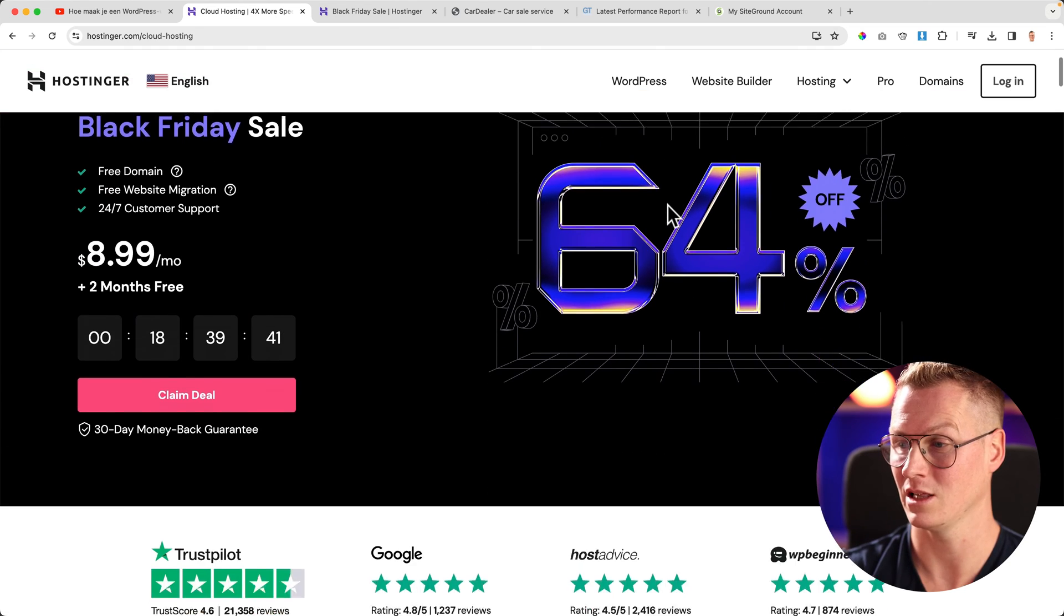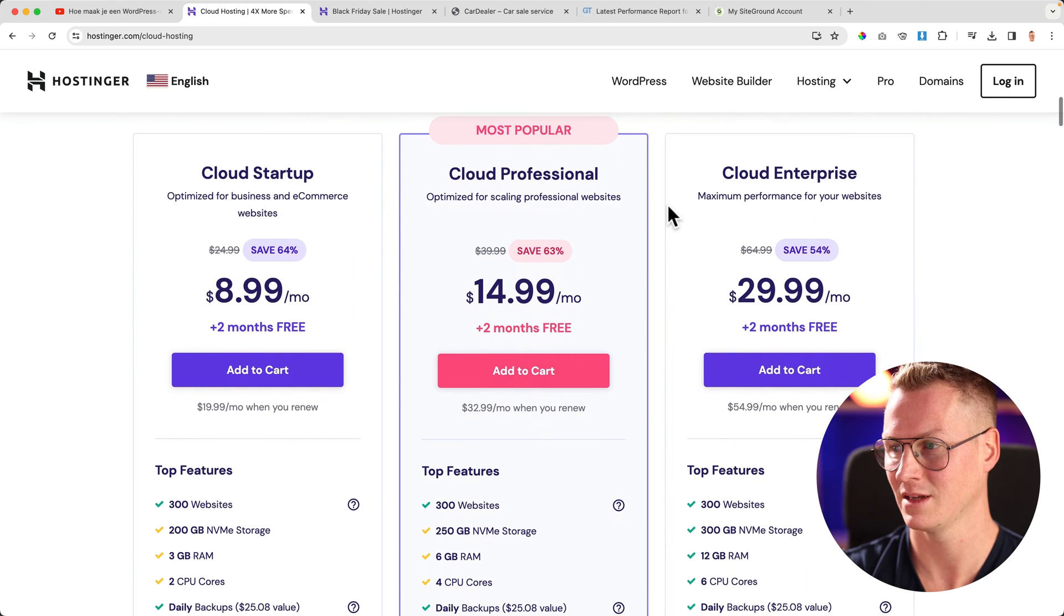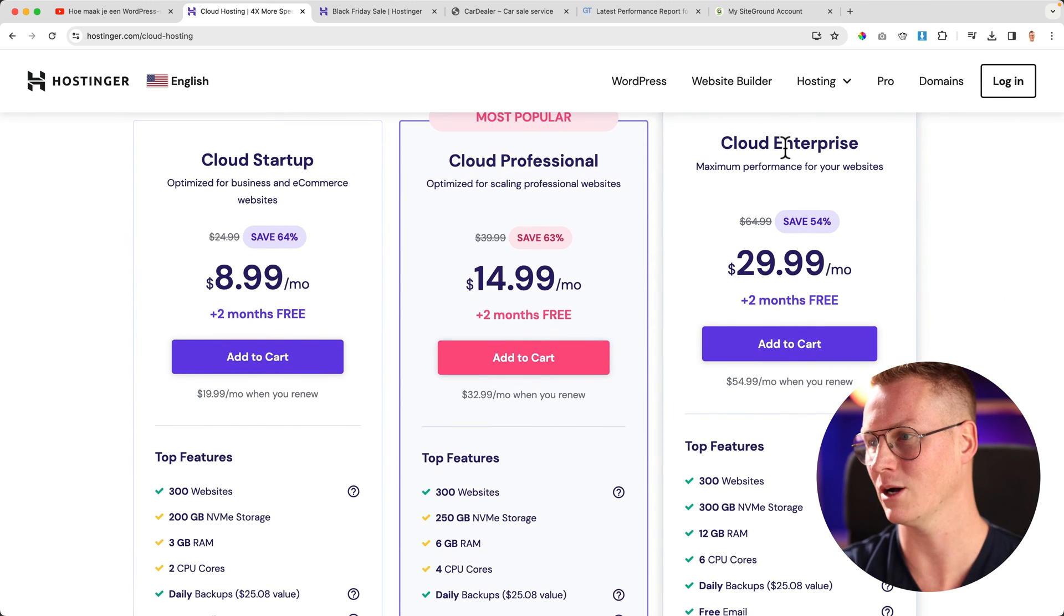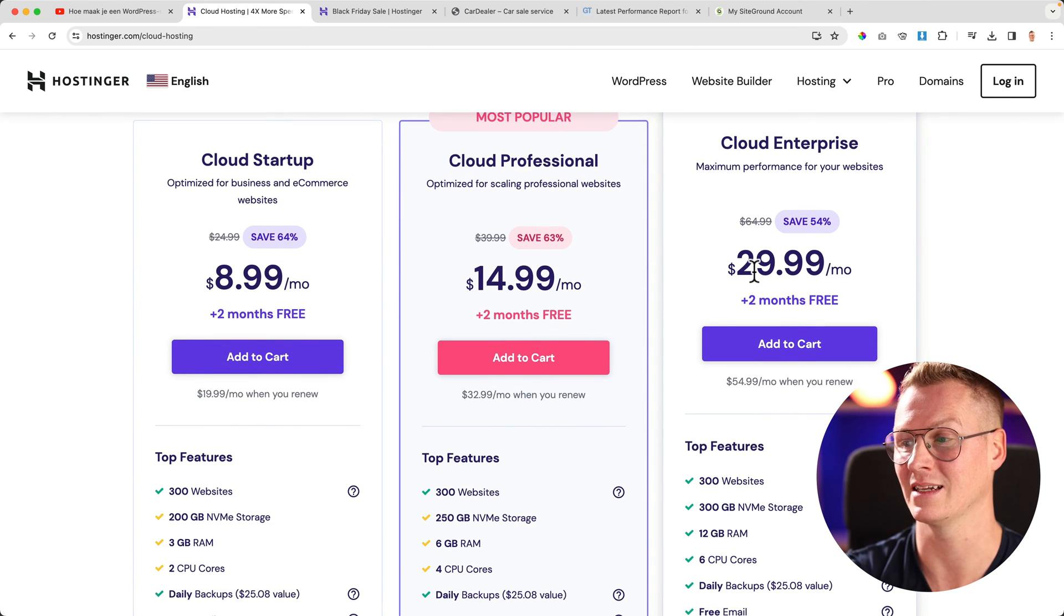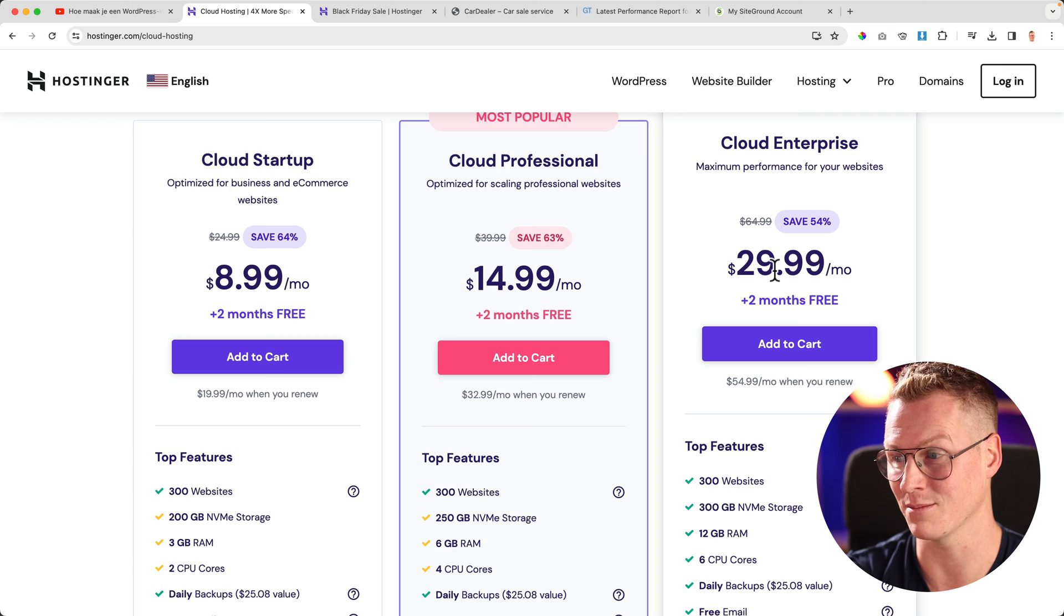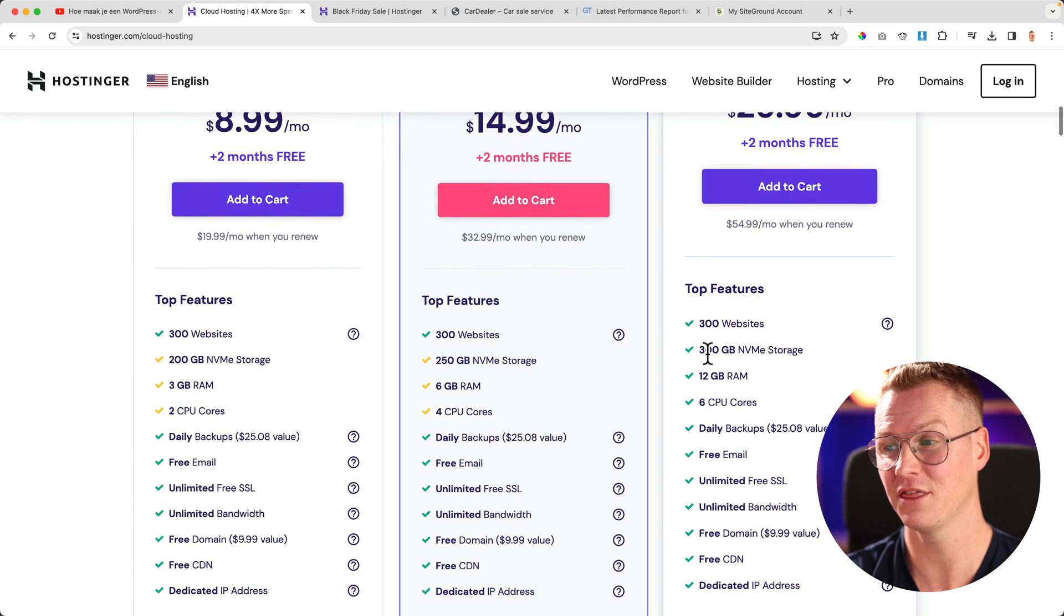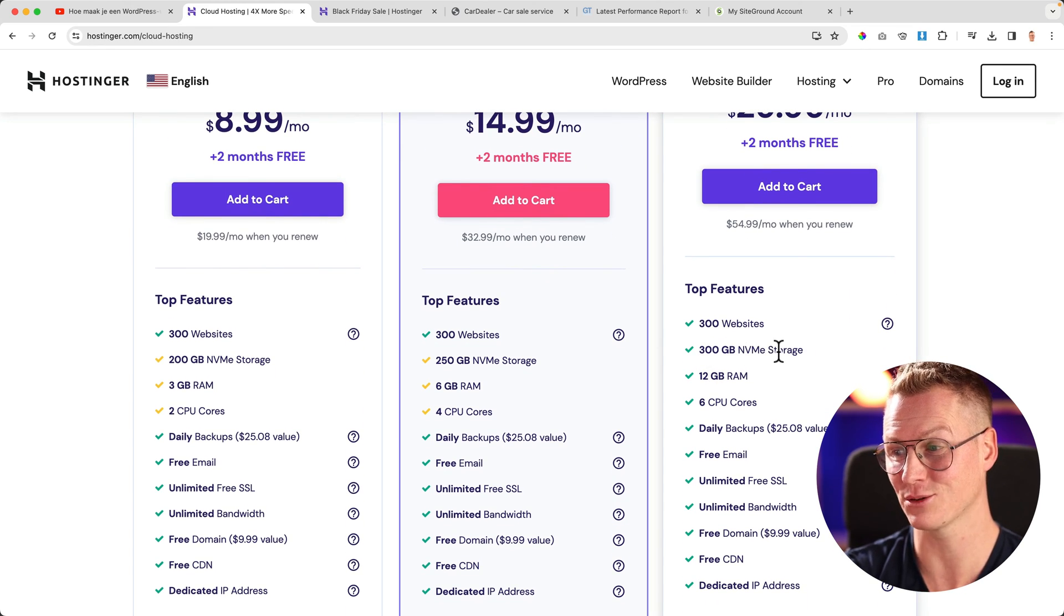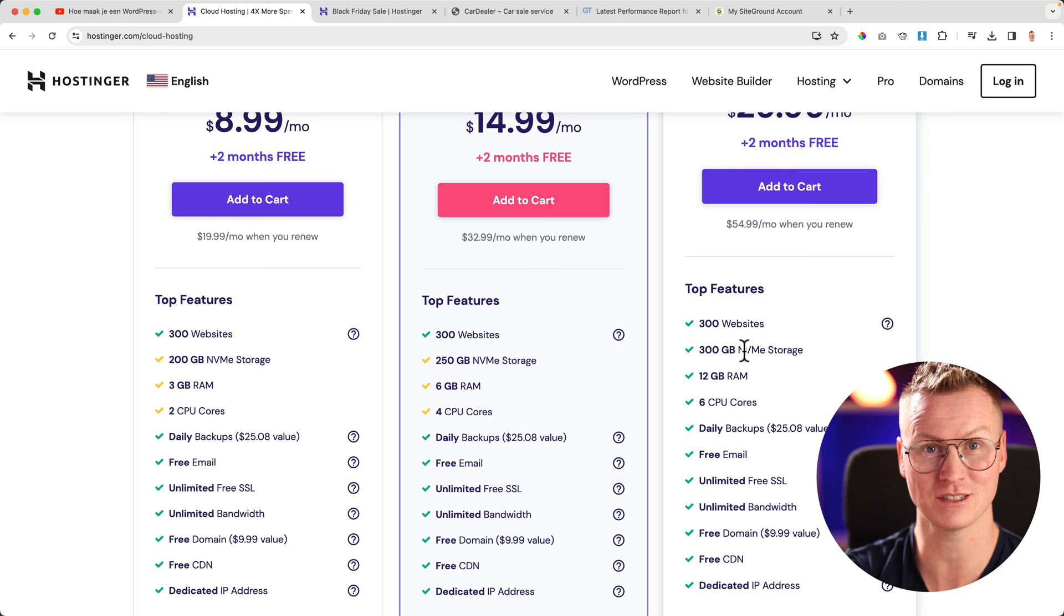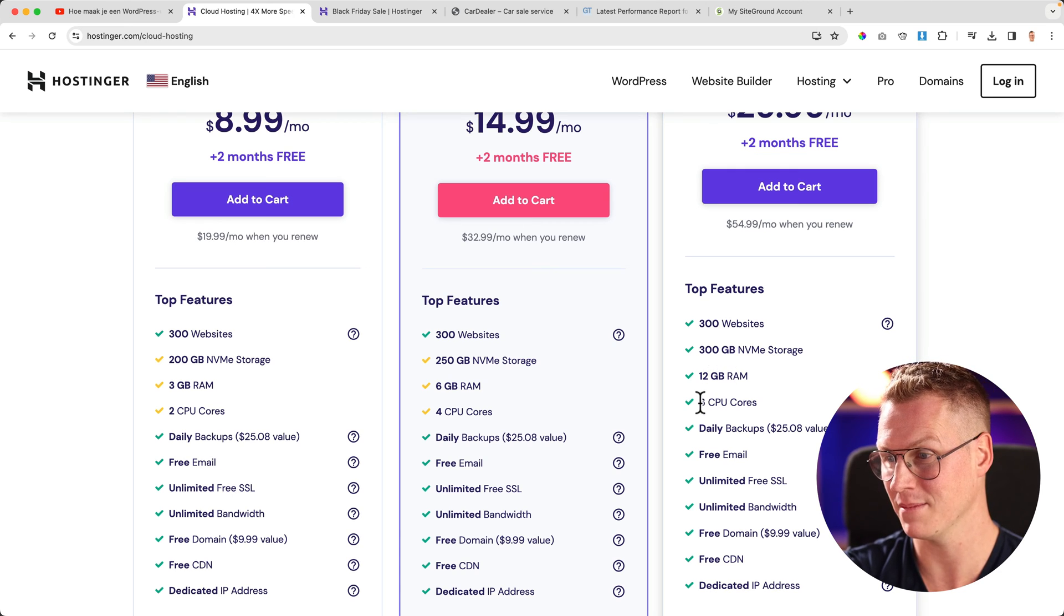You can also get a lot of discount. Look at this—if you go for Cloud Enterprise, you pay $29.99 per month and you get 300 websites, 300 gigabytes of NVMe storage, which is even faster, 12 gigabytes of RAM, and six CPU cores.